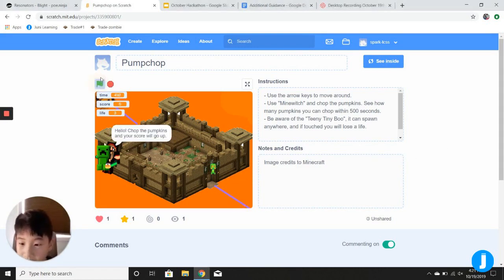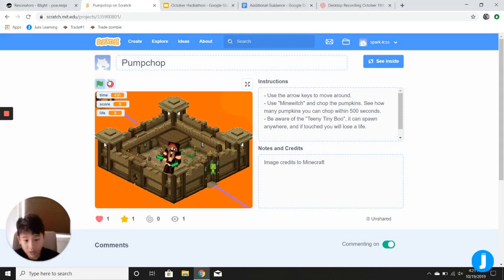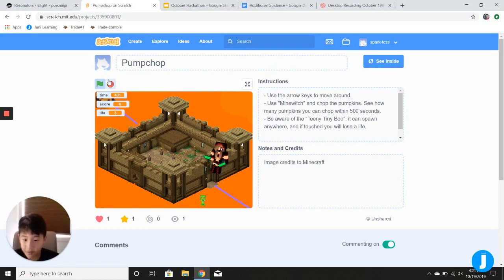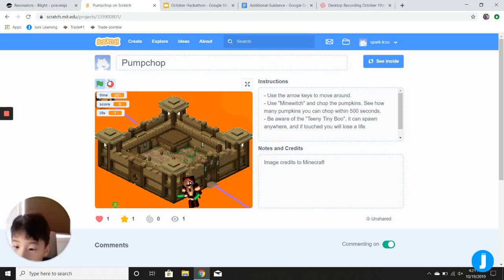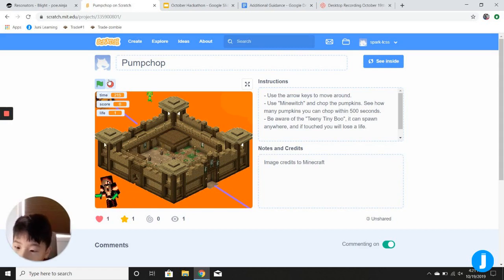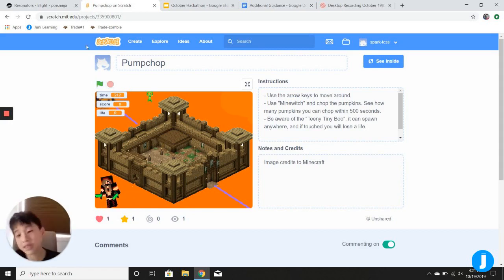Here we have the timer, and you see we have BOO. I have two lives now, and if it catches me, one life. But if it catches me one more time, no life, it stops the game!